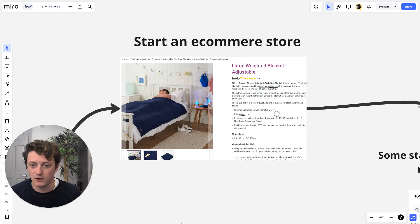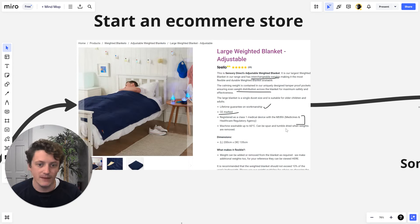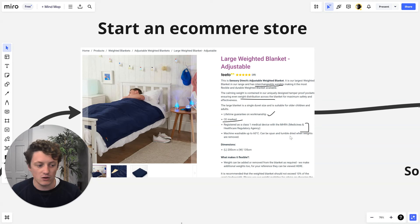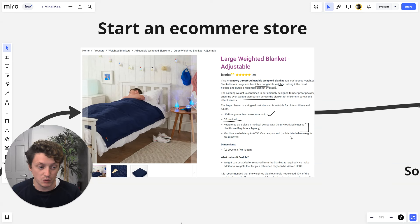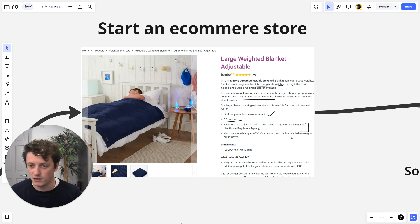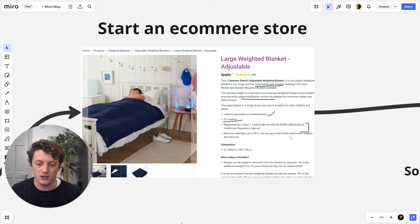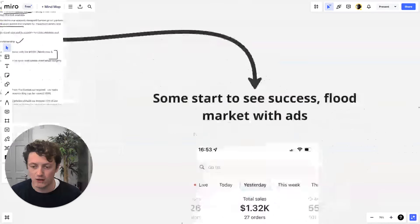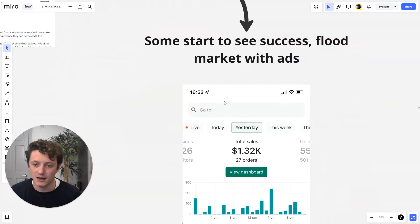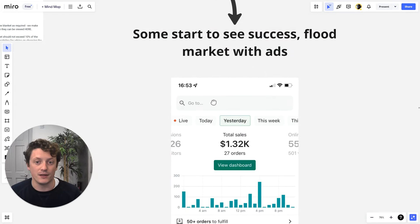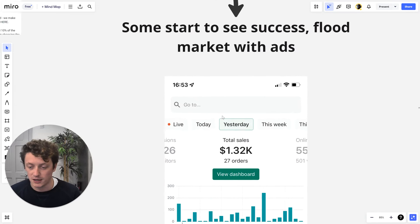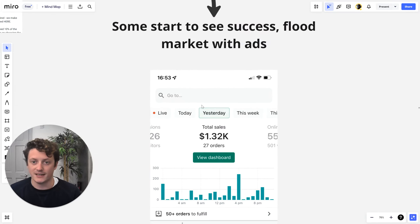When you start an e-commerce store, you spend a huge amount of time researching your product, getting good product images, and creating product descriptions. Fair play to you - you've done a very good job because you're now making sales. Most people who start with e-commerce don't. So you're now making sales.